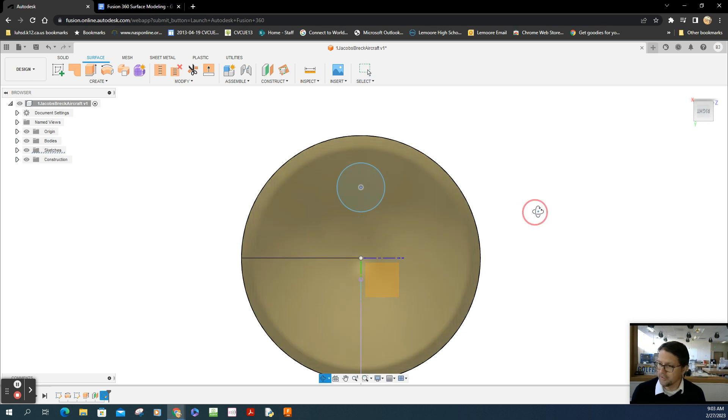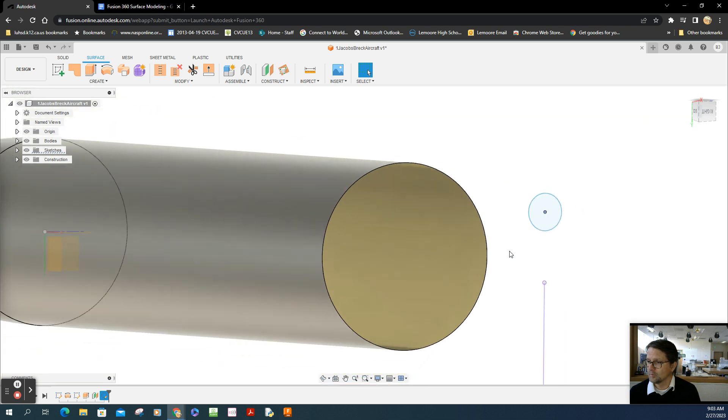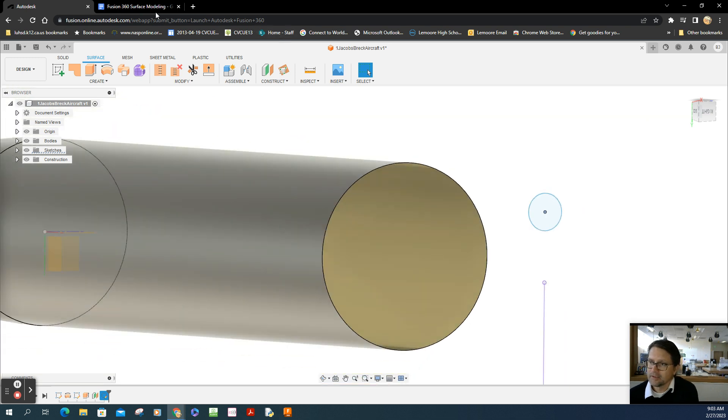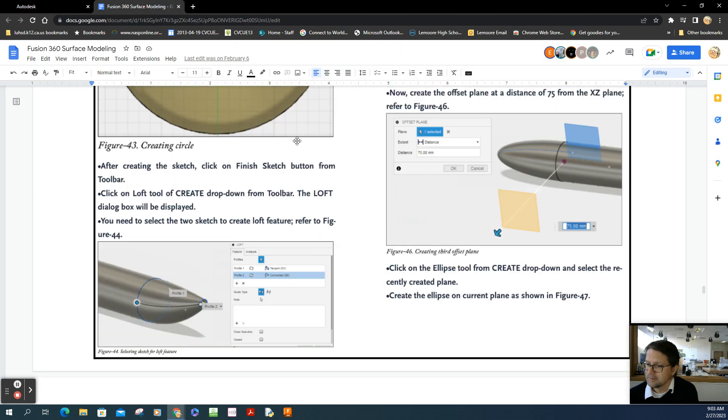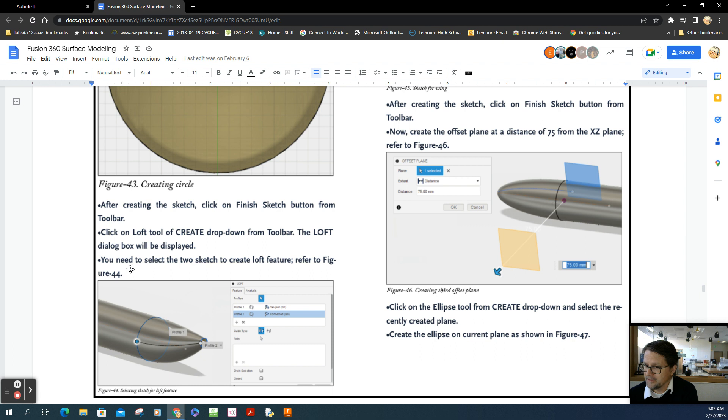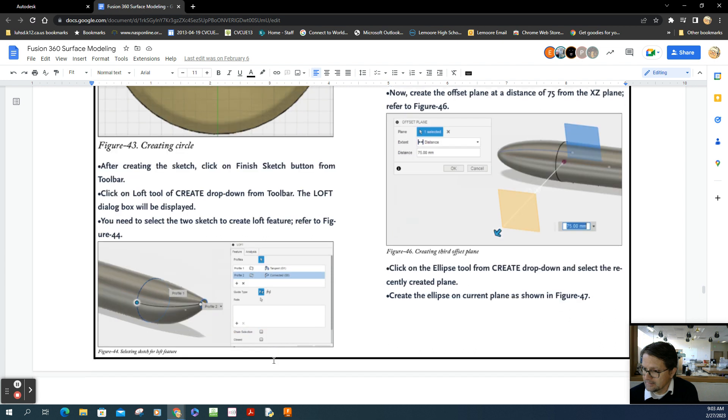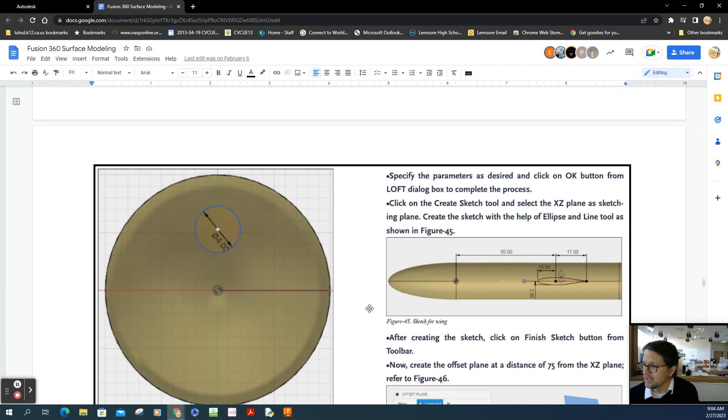Now I have this floating spot. According to the directions, we're going to use the loft tool. After creating the sketches, choose finish and click on the loft tool. Select the two sketches: the first circle, the larger one, then the smaller circle. Profile one has a tangent setting and profile two has a connect setting.